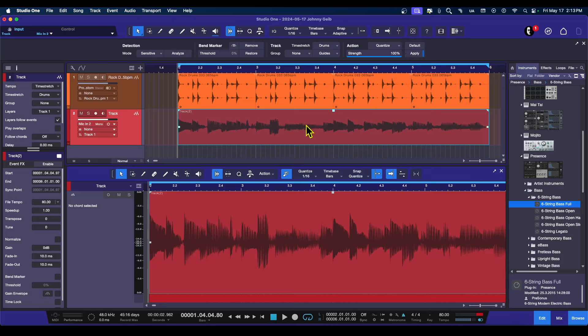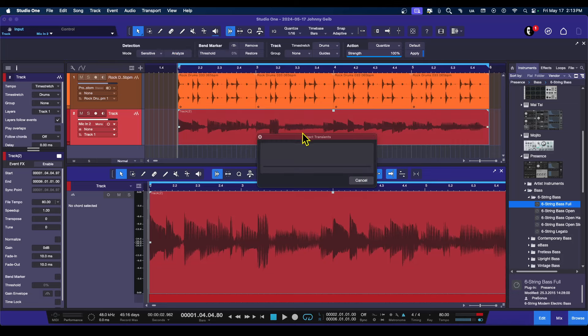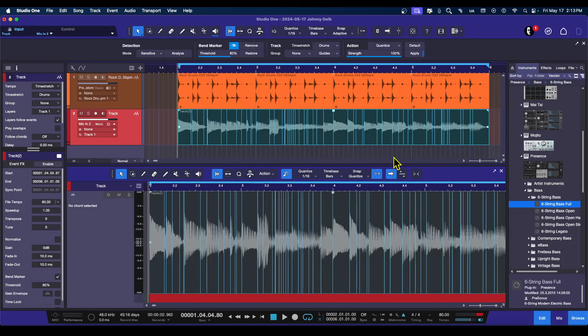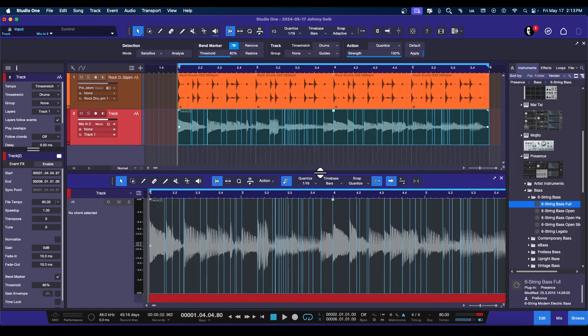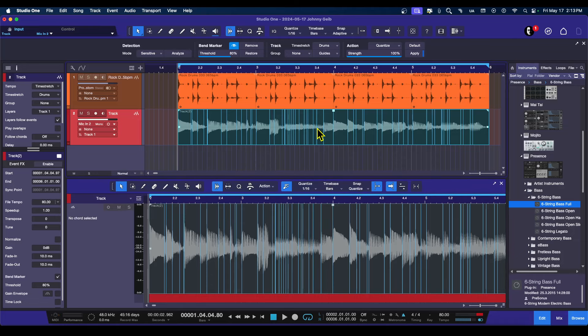I've selected my event. I'm going to say Analyze, and it's going to go ahead and do its thing. There we go. So you can see it put a ton of bend markers. Well, we don't need all that.